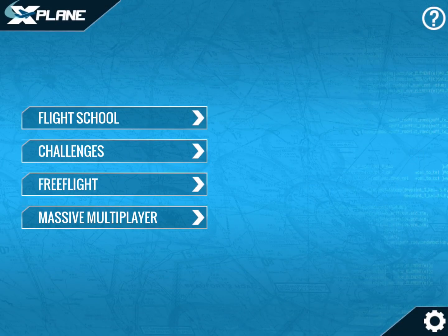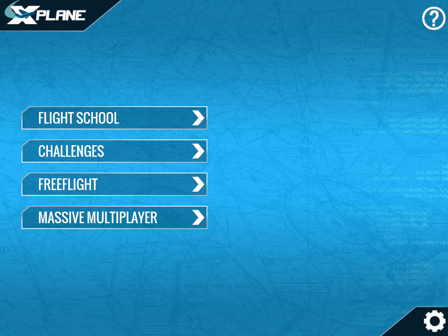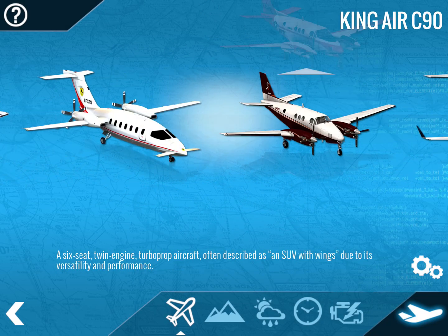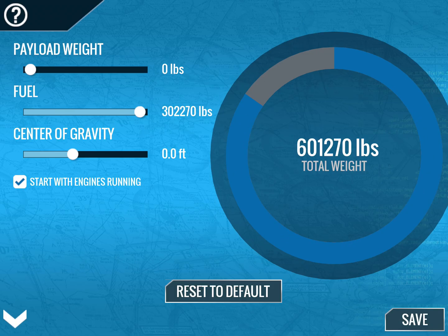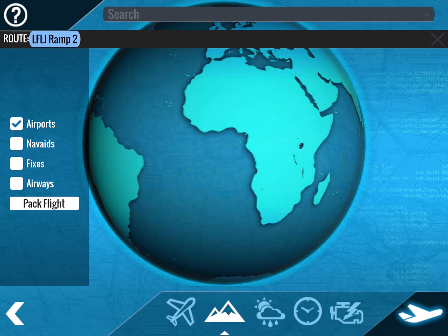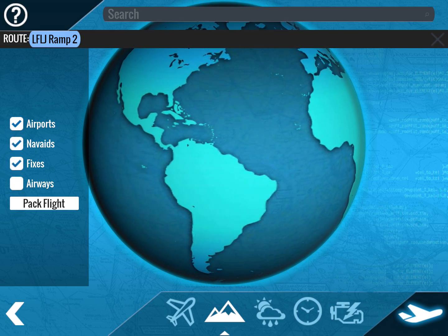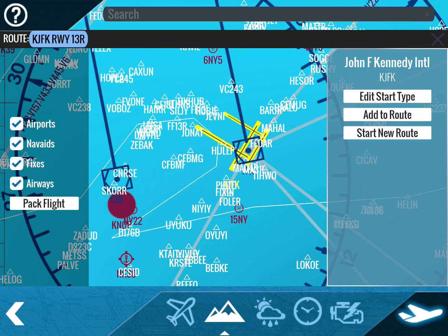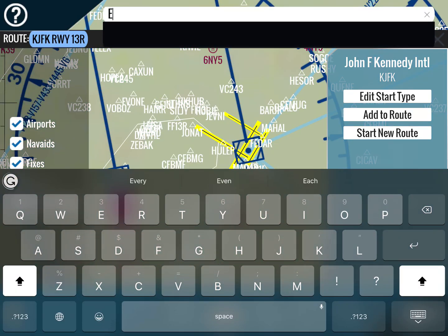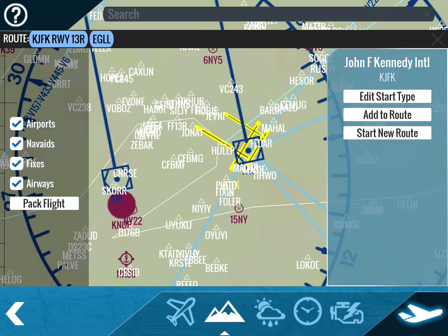Welcome back to SCAviation. This video covers how to do a good A-to-B flight on the Boeing 777-200. You'll go to either mass multiplayer or free flight — we'll choose free flight — then select your aircraft. We'll fly today from KJFK (New York) to EGLL (London Heathrow), a very standard flight.